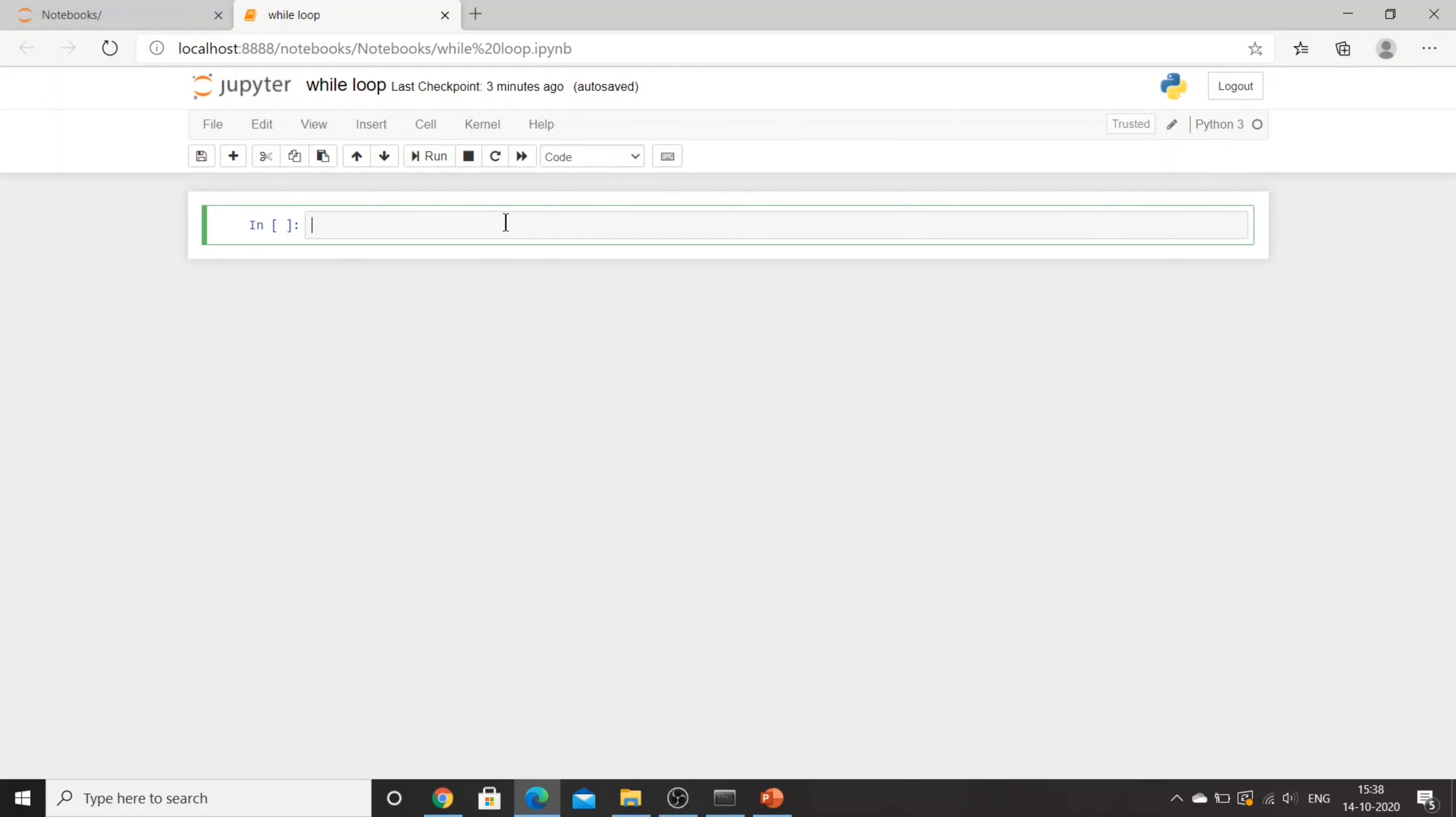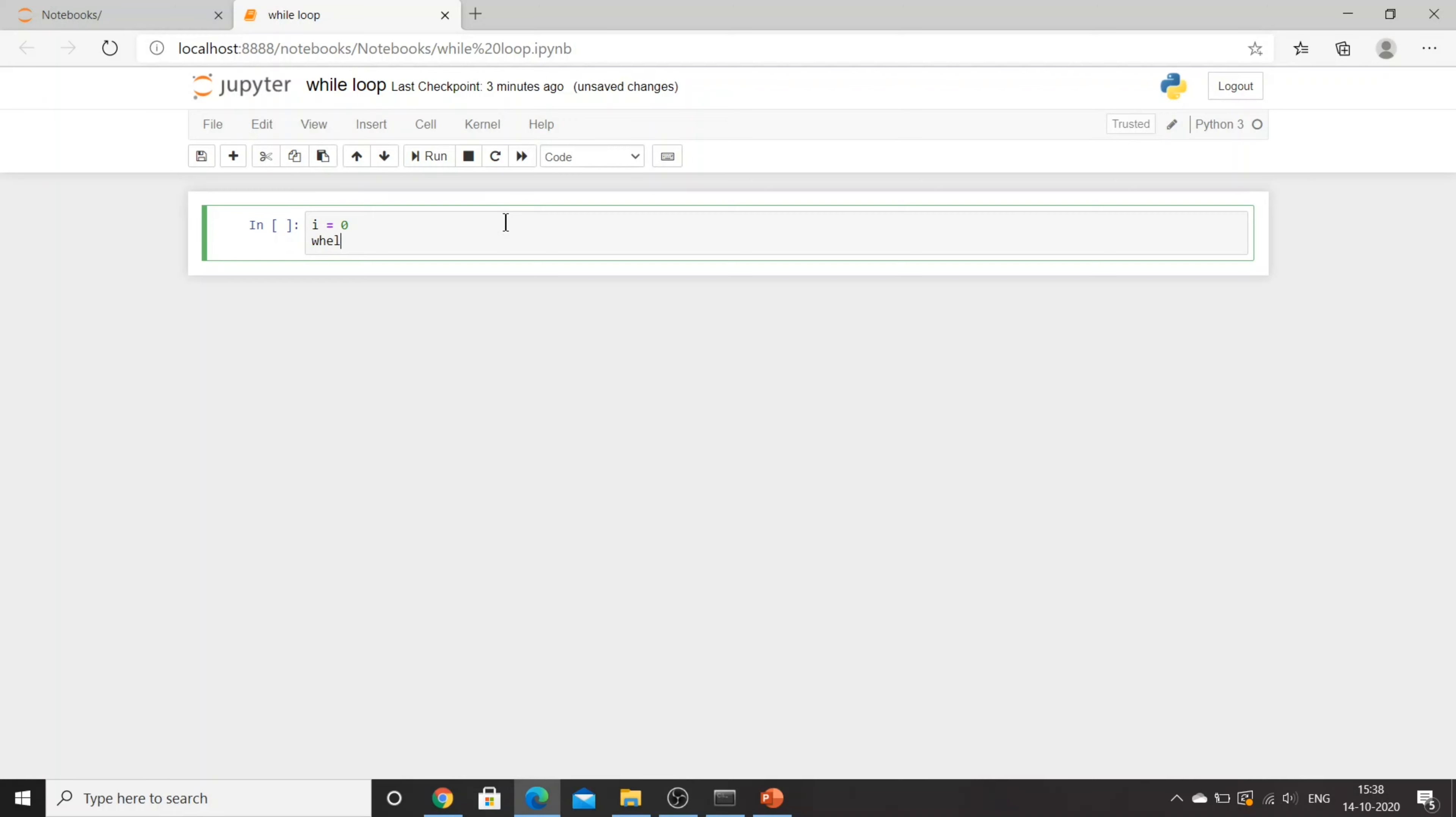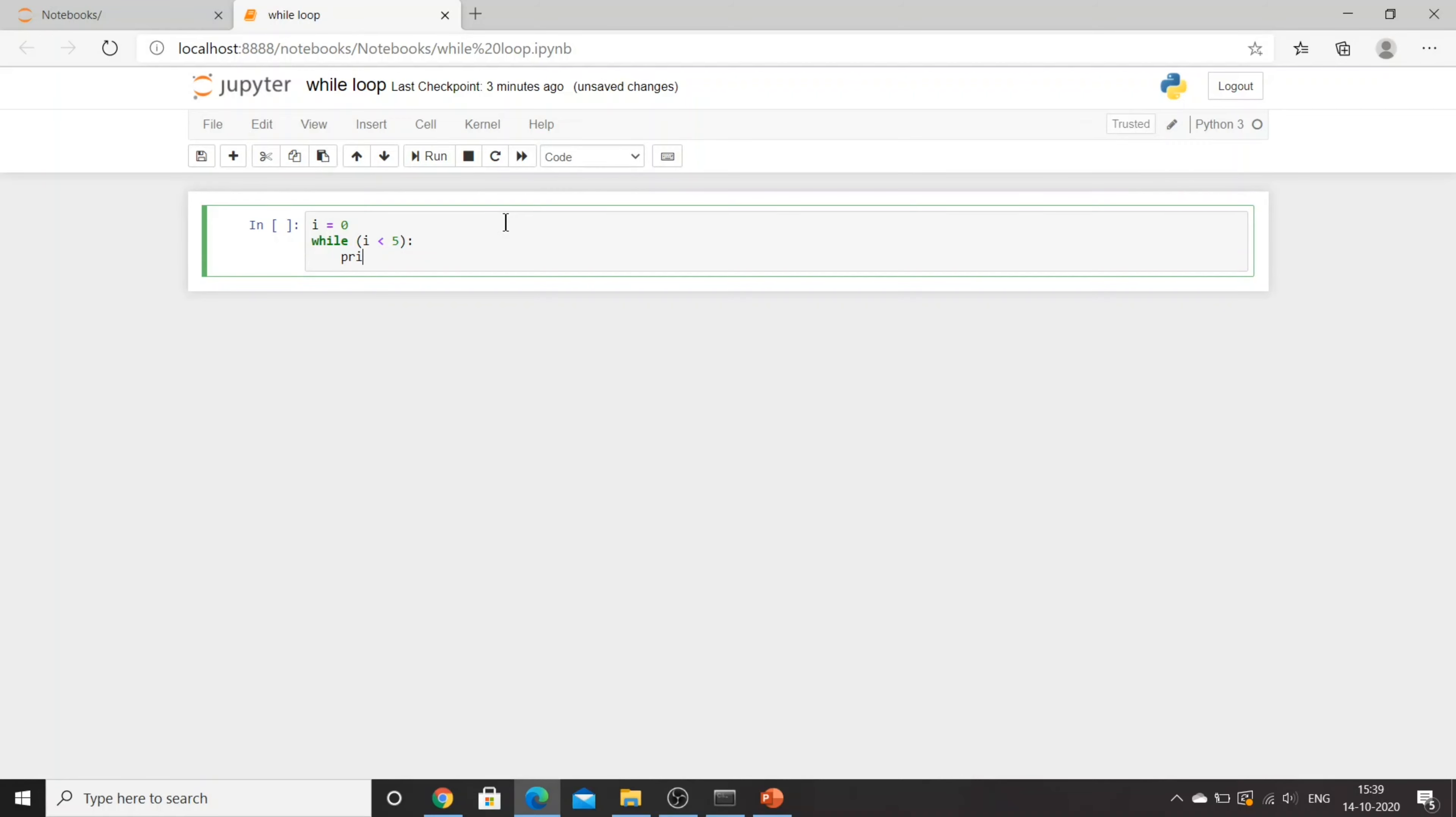I'll say i equals 0, then while i is smaller than 5, and then I'll say print hello. Then I'll say i is equal to i plus 1.